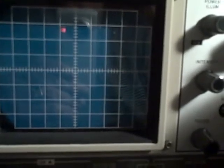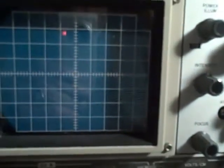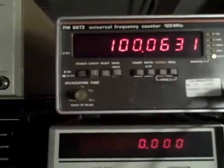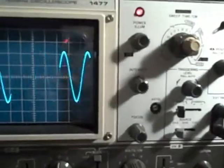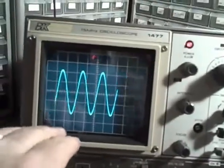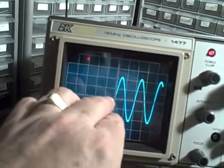At 10 milliseconds per division we see it takes ten divisions to make one full sweep, and it does. Now we're reading 100 Hz — 100.0 Hz. At 5 milliseconds per division we are seeing a full cycle in two divisions.